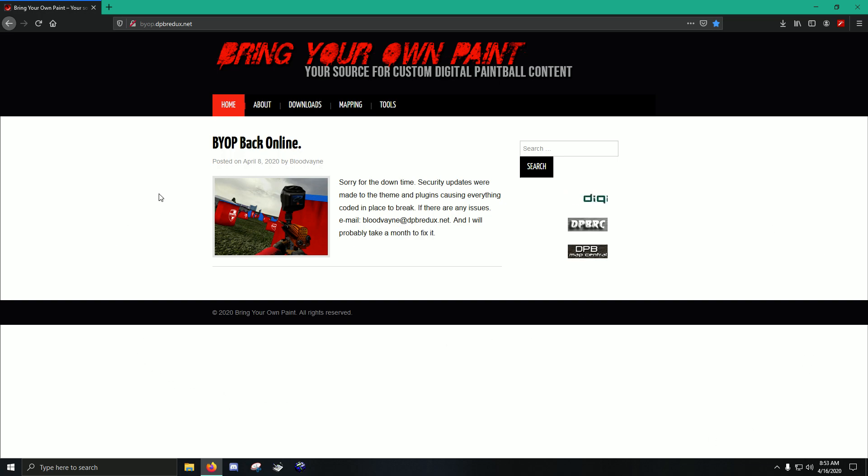And the address, I'll put it in the video description, but it's byop.dpbredux.net. Okay, let's get into it.